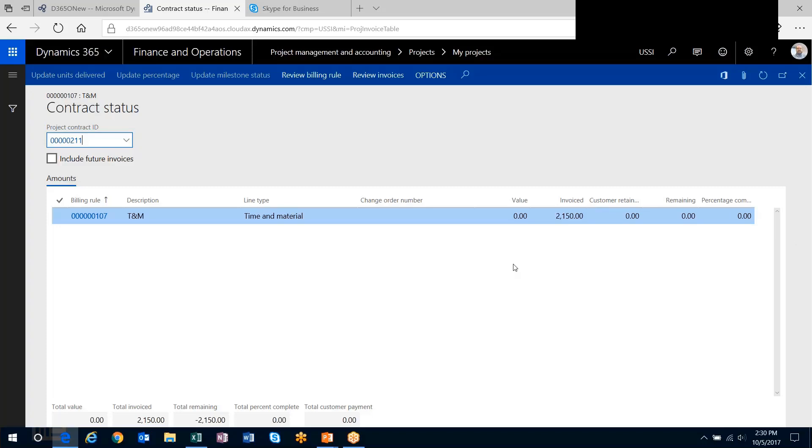You can set up multiple TNM billing rules on a project as well. If you wanted all labor to come through one billing rule, you set up a billing rule with all the labor categories associated with it. Another one with all the expenses associated with it, and maybe a third one with all subcontractors associated with it.